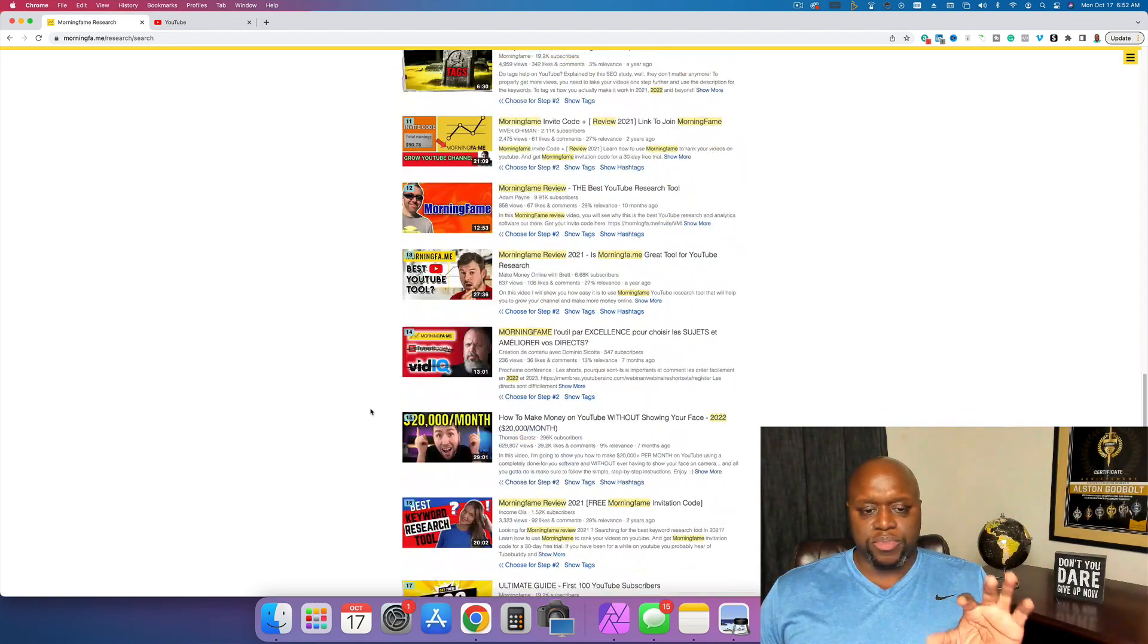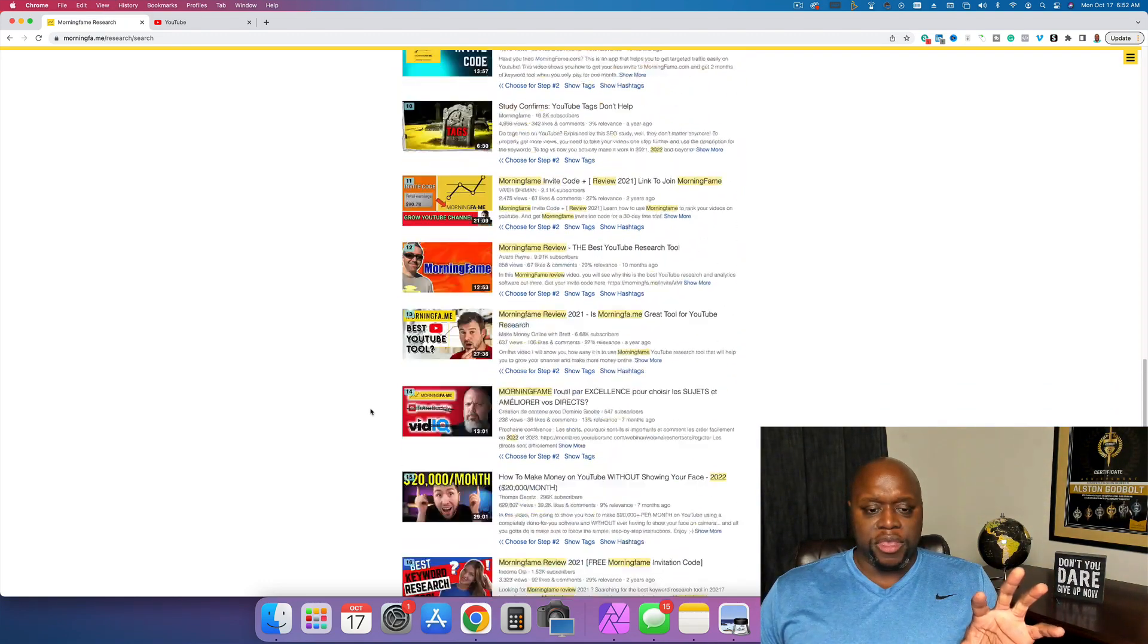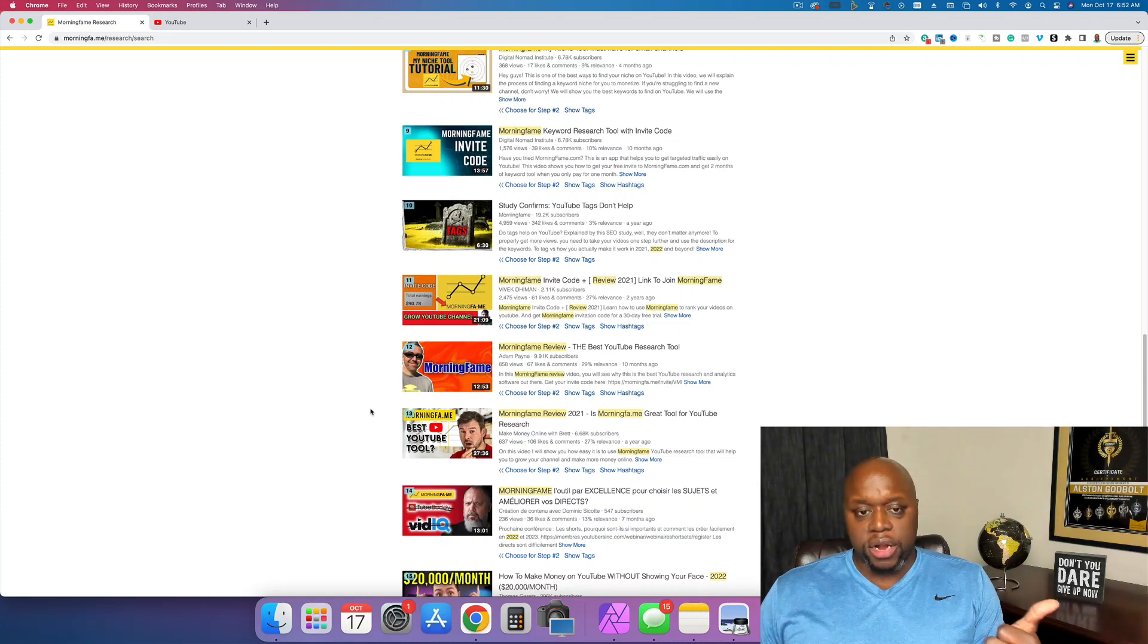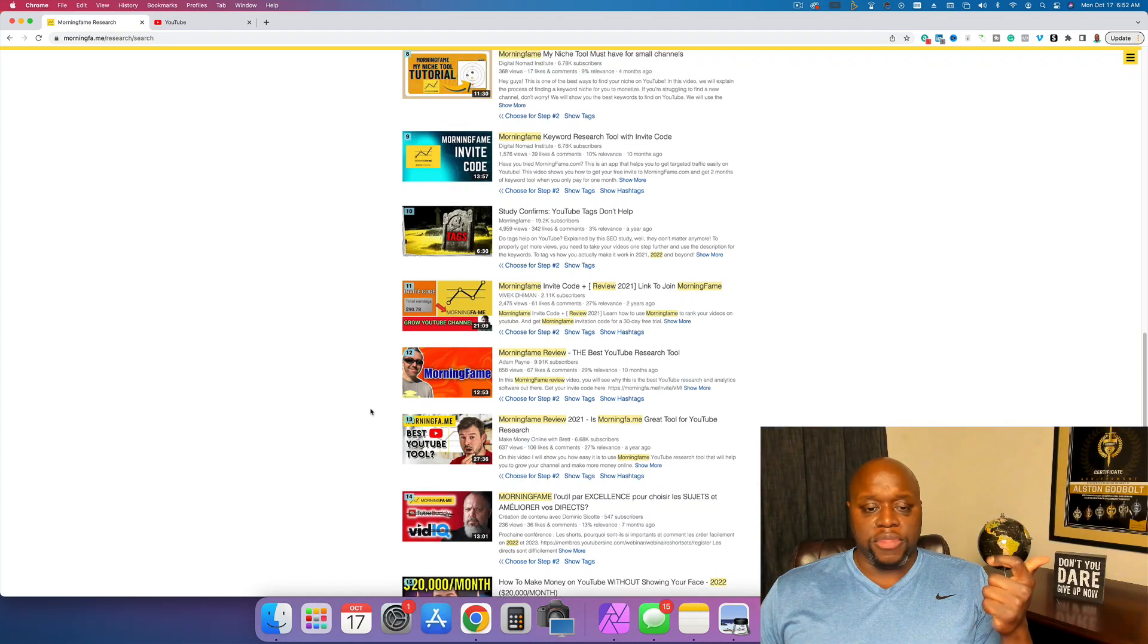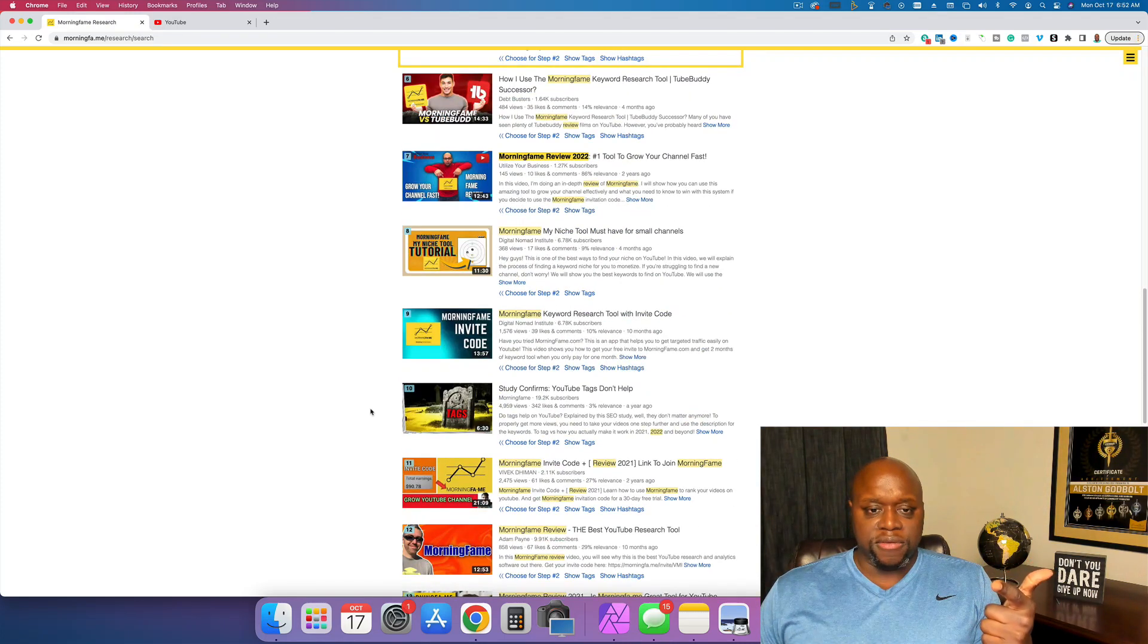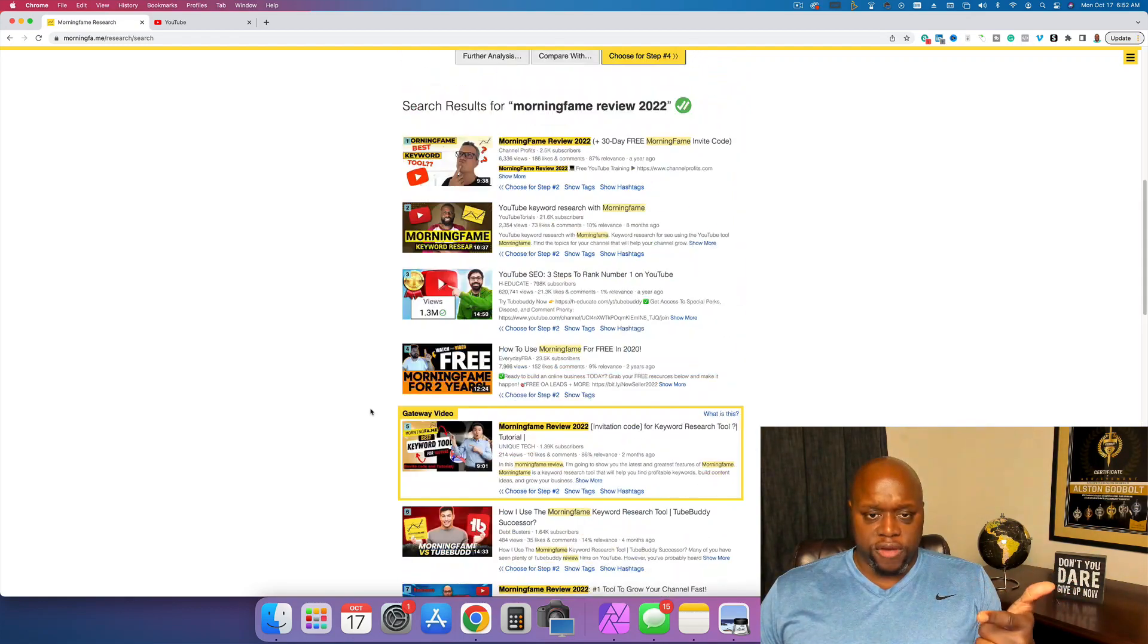And so that's going to be where your opportunity is. These videos potentially aren't either they're not on target or they are not optimized good enough. Okay.